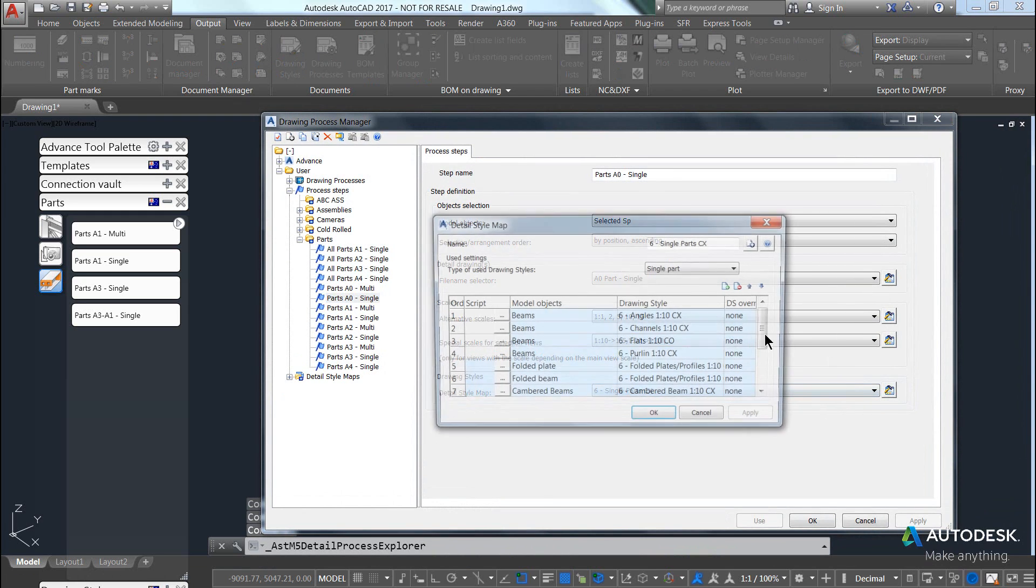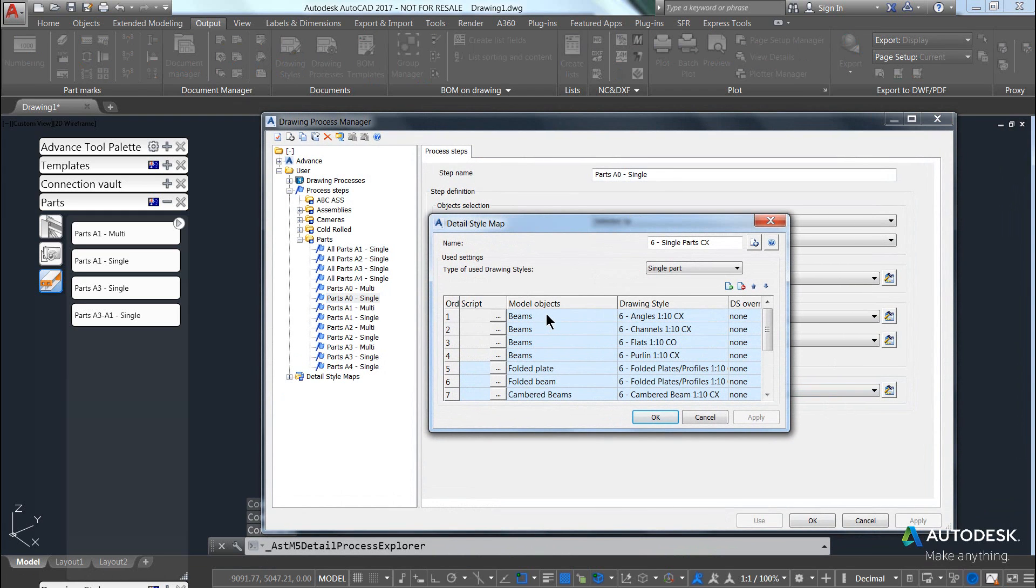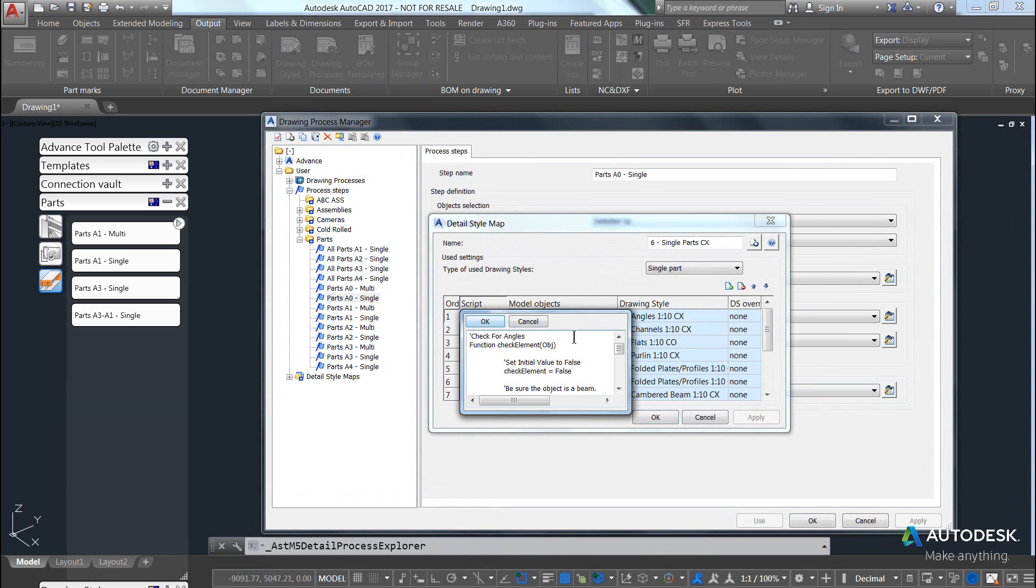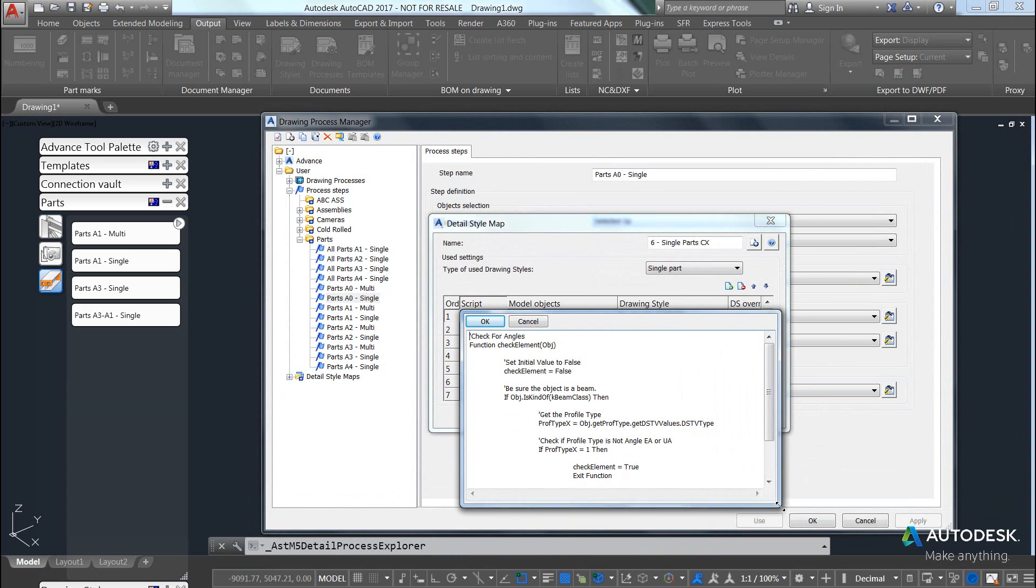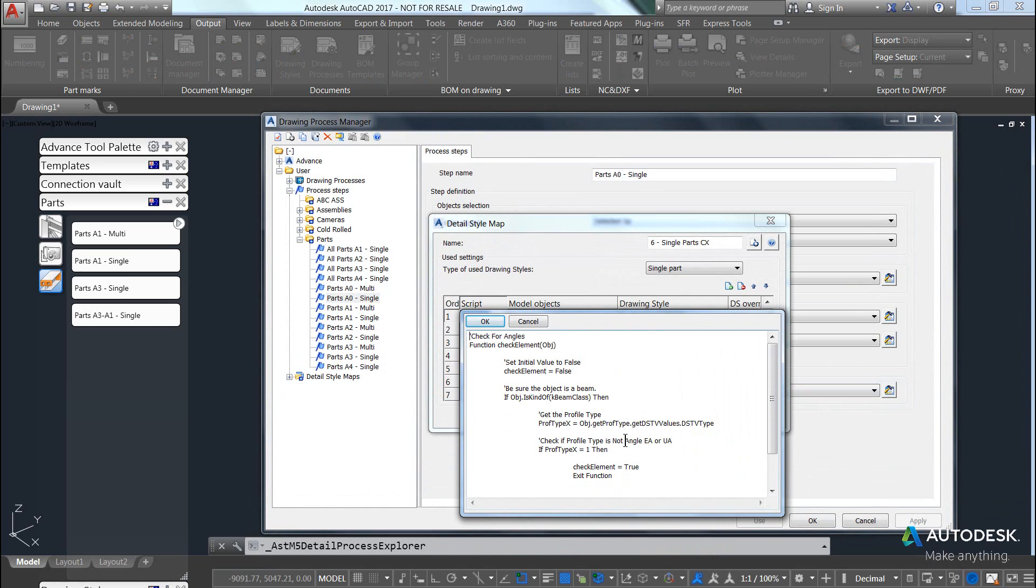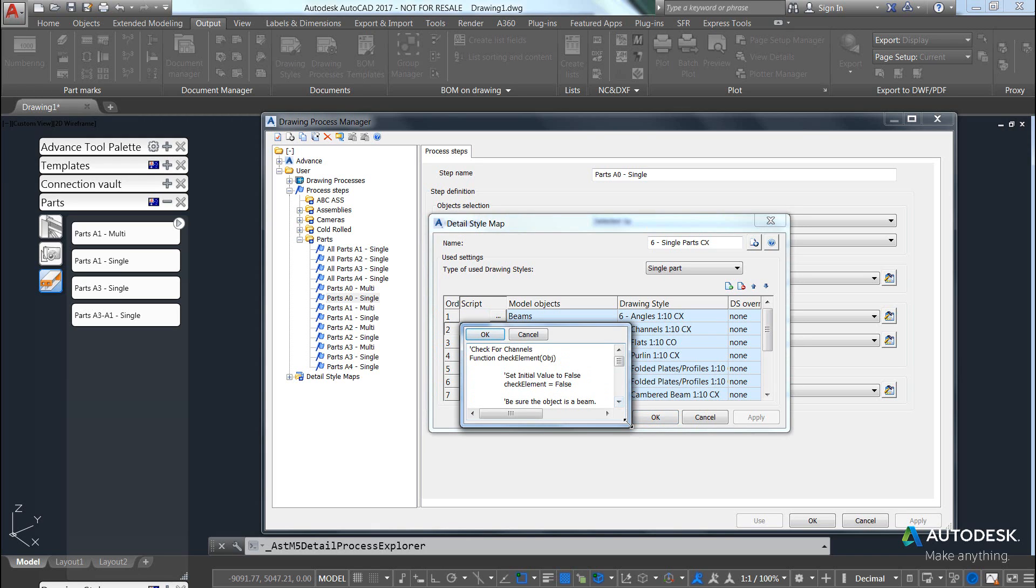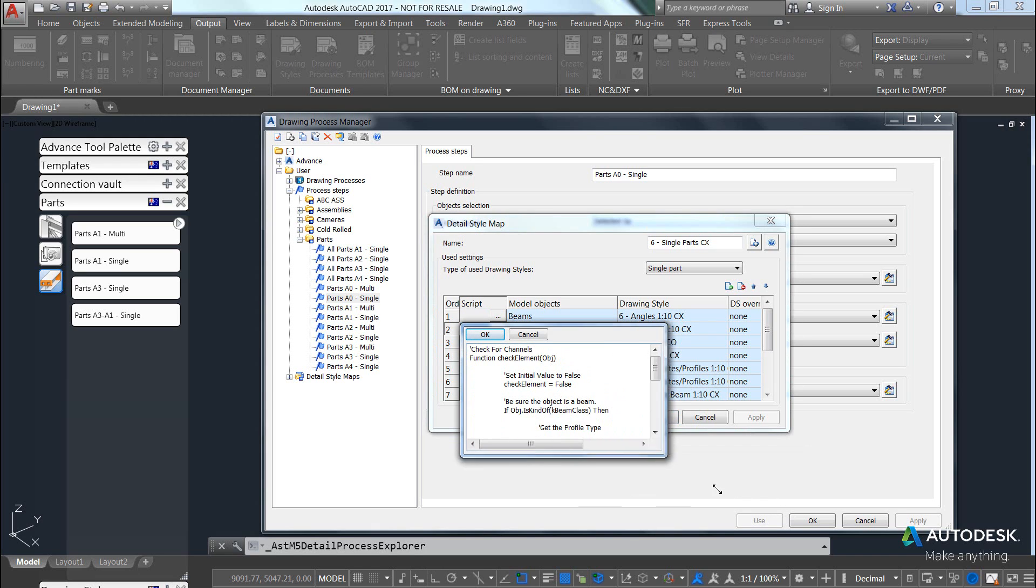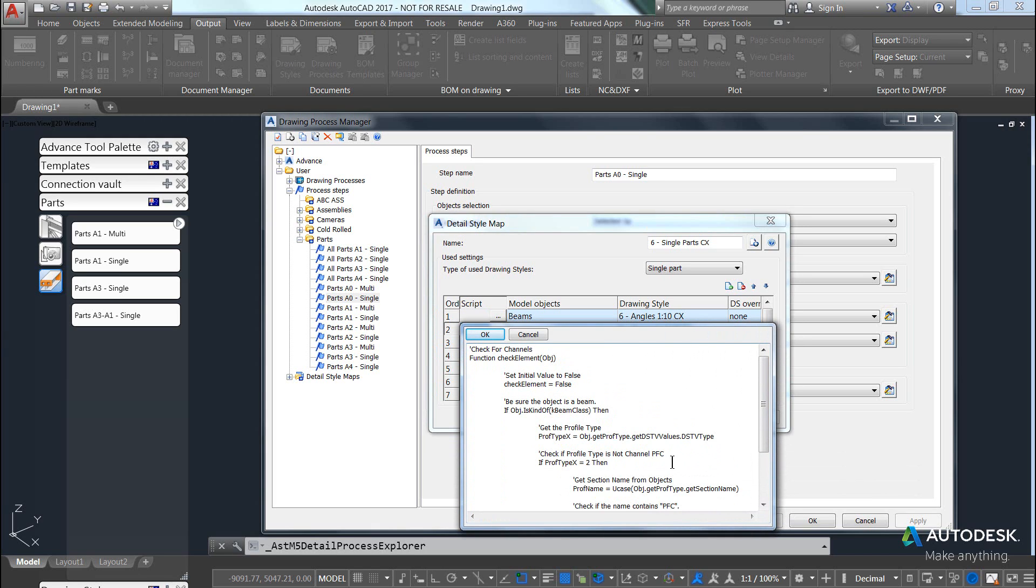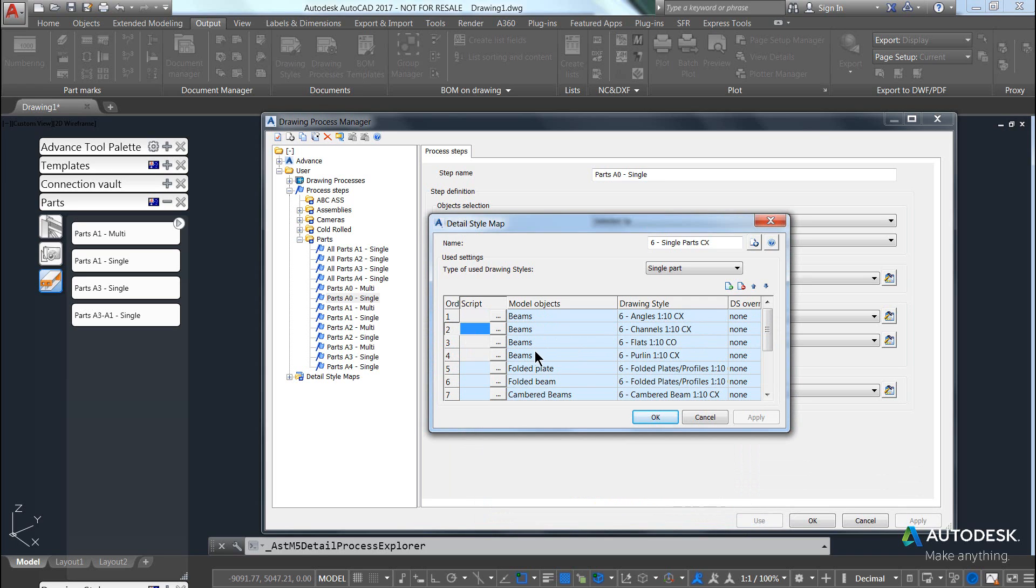If we come into that map again, beams that match—in this case there is a script saying if it's an equal angle, then pass it to an equal angle drawing style. If it's a beam, the script uses the option to select the type of DSTV code for a channel, and so on for a flat bar, for a purlin, and so forth.